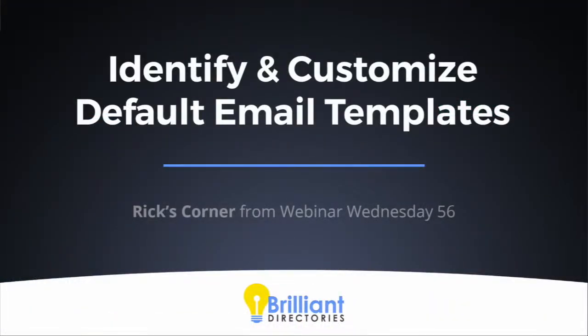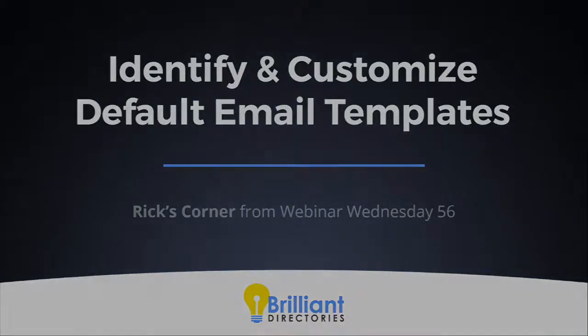Thank you. Do you see the presentation? Yeah, that's excellent. I'm sure that answers a lot of questions for everyone. And yeah, there is definitely a value in customizing your email templates.